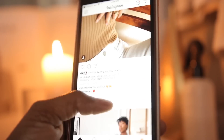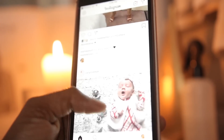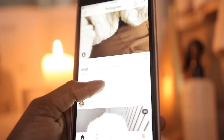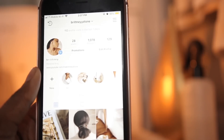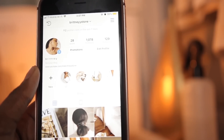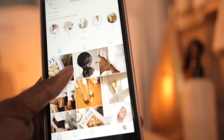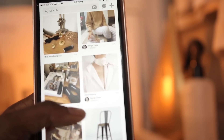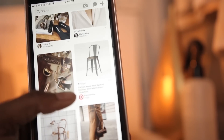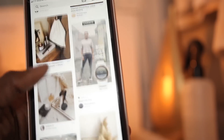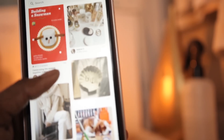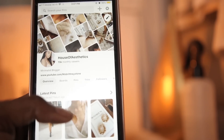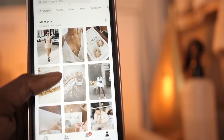If you guys look at my Instagram feed, most of my pictures are from people who have a similar aesthetic to me. My handle is Brittany Stone with two Y's, so don't be afraid to go follow me there. On Pinterest you can find me by House of Aesthetics — my feed is definitely vintage creams, beiges, blacks, and whites, and that's basically what I'm taking in on a daily basis.